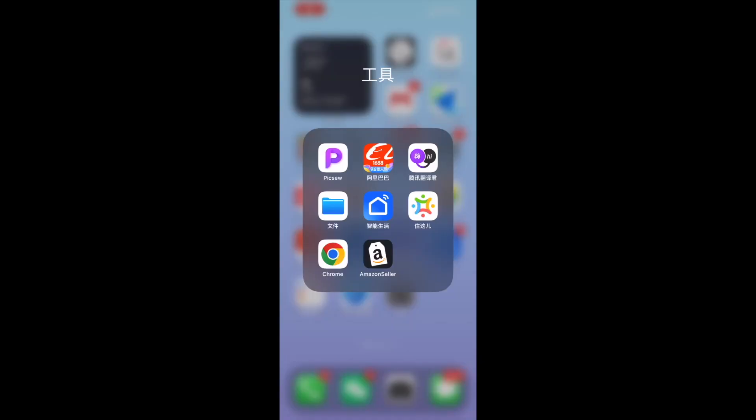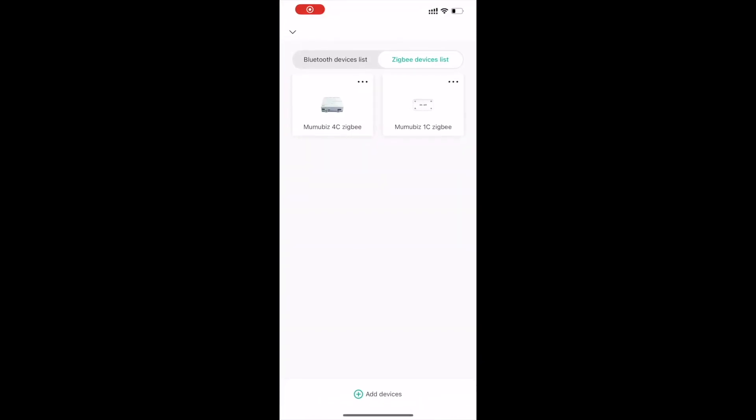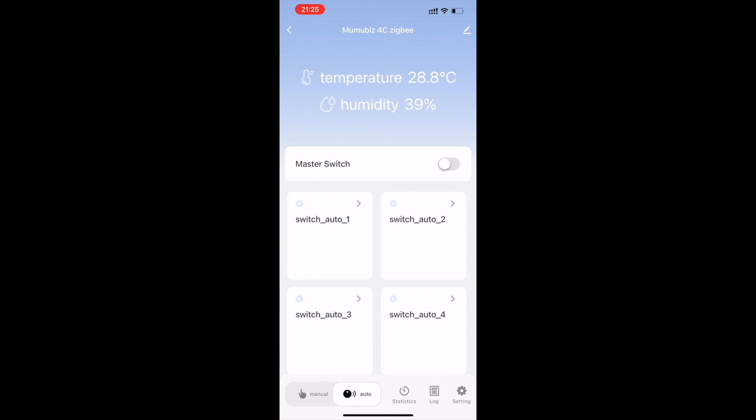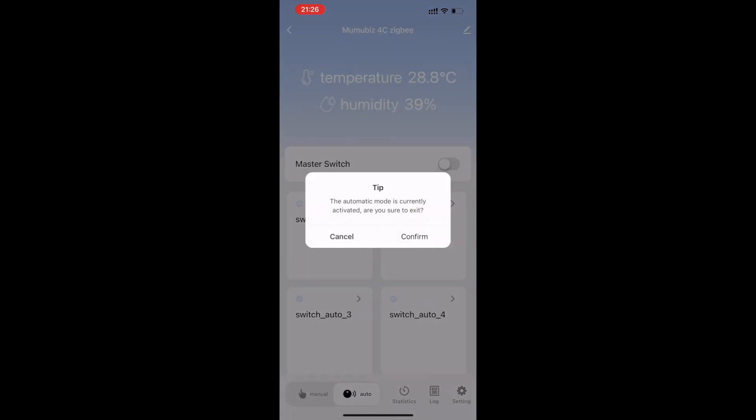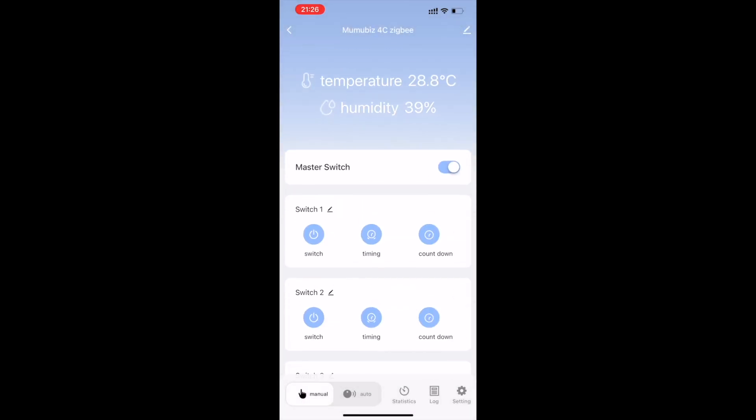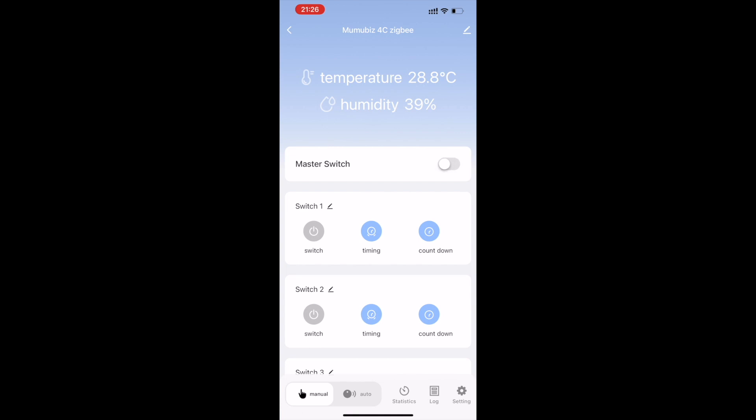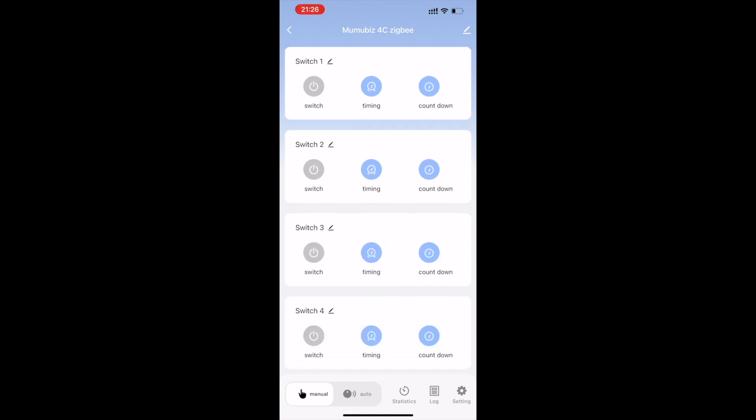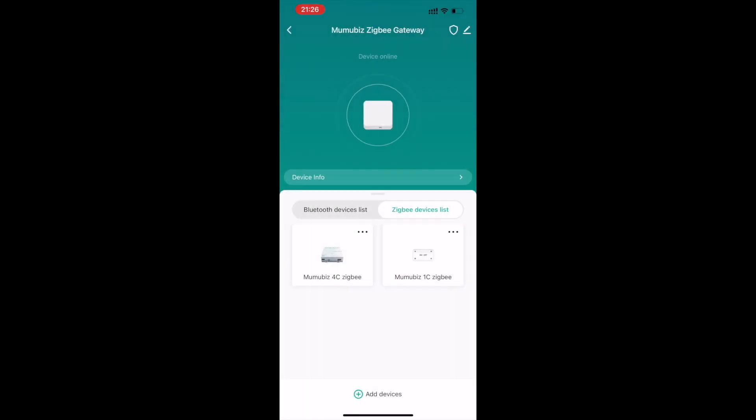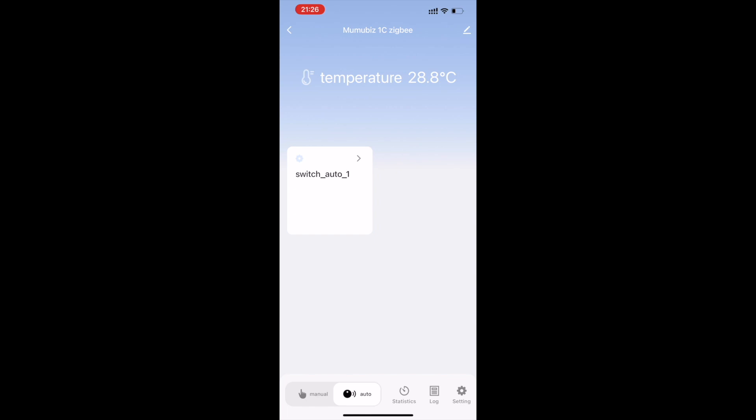In the app interface, you can find more product functions. First, we can select the manual mode of the switch. Click manual in the lower left corner. At this time, you can manually open or close each channel of the switch through the app, or you can individually switch each channel or set a timer for it.